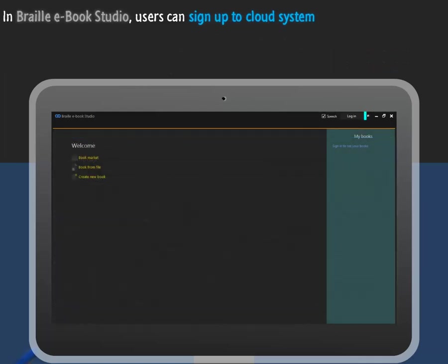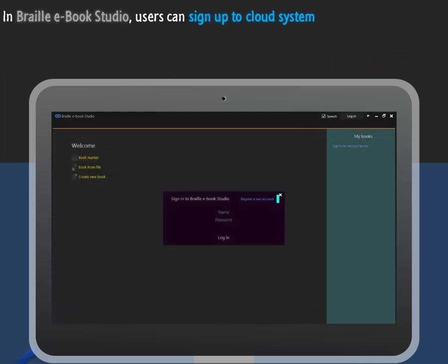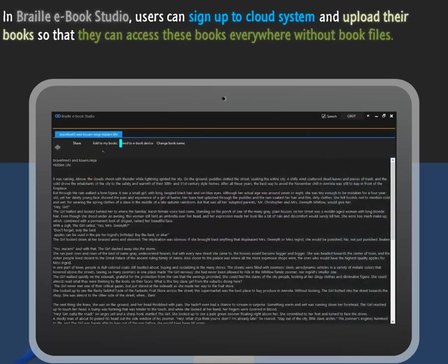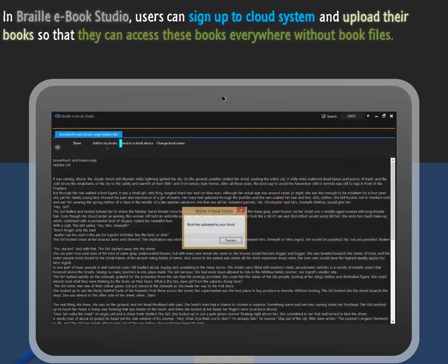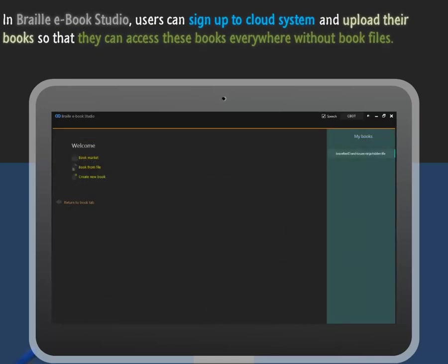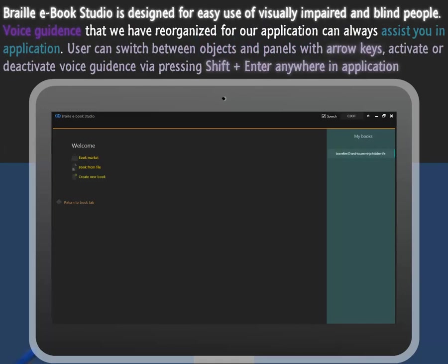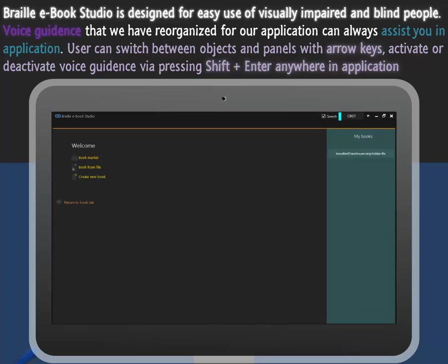In Braille eBook Studio, users can sign up to cloud system and upload their books so they can access these books everywhere. Braille eBook Studio is designed for easy use of visually impaired and blind people. Voice guidance can always assist you in application. Users can switch between objects and panels with arrow keys. Activate or deactivate voice guidance by pressing shift enter anywhere in application.